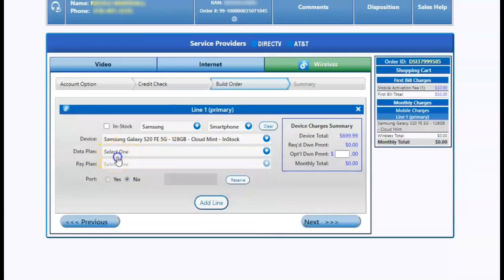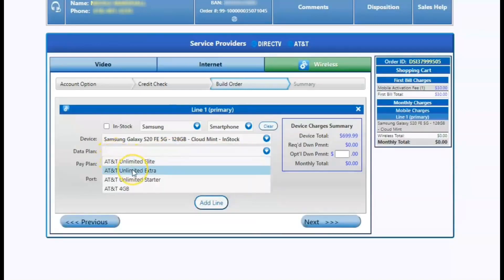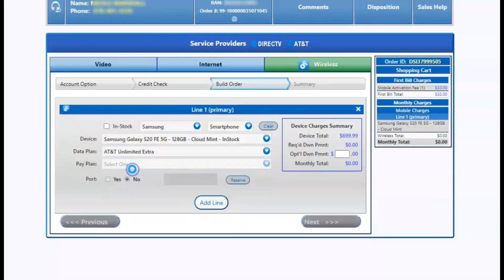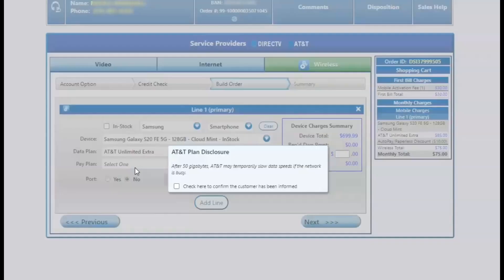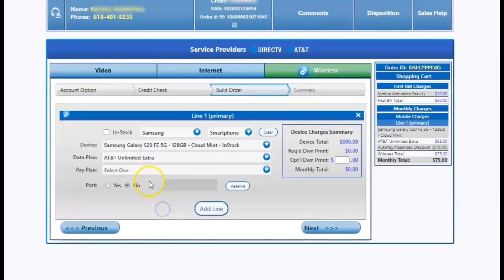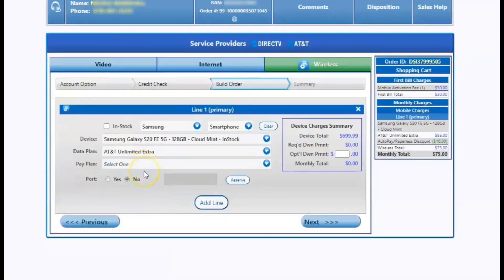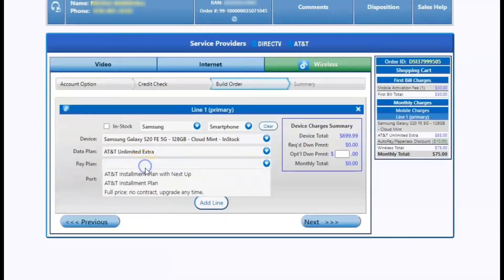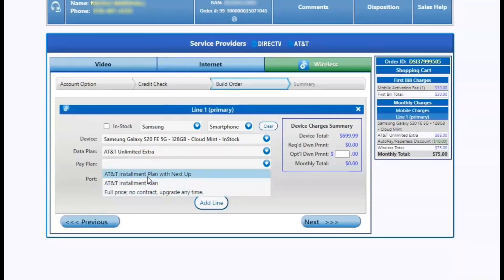Next screen, it's going to ask us what type of rate plan we're going to select. Most of the time the customers are going to get the unlimited elite. It's going to give them 50 gigs of wireless high speed data. You can check different rate plans inside of the MST tool, which is a great link to reference for customers.